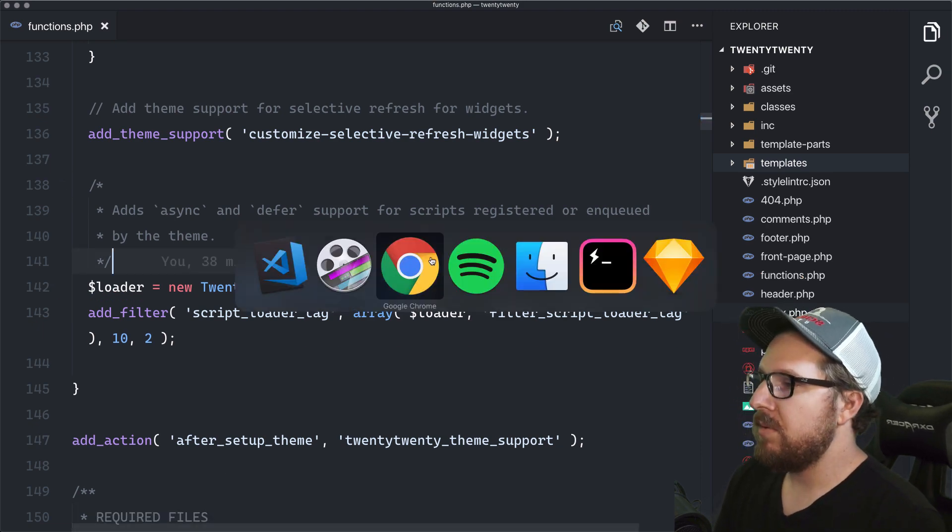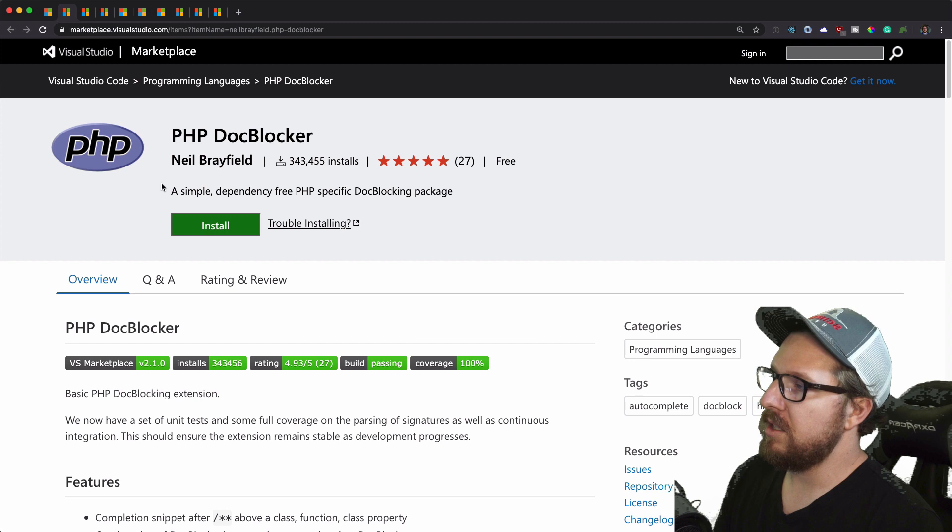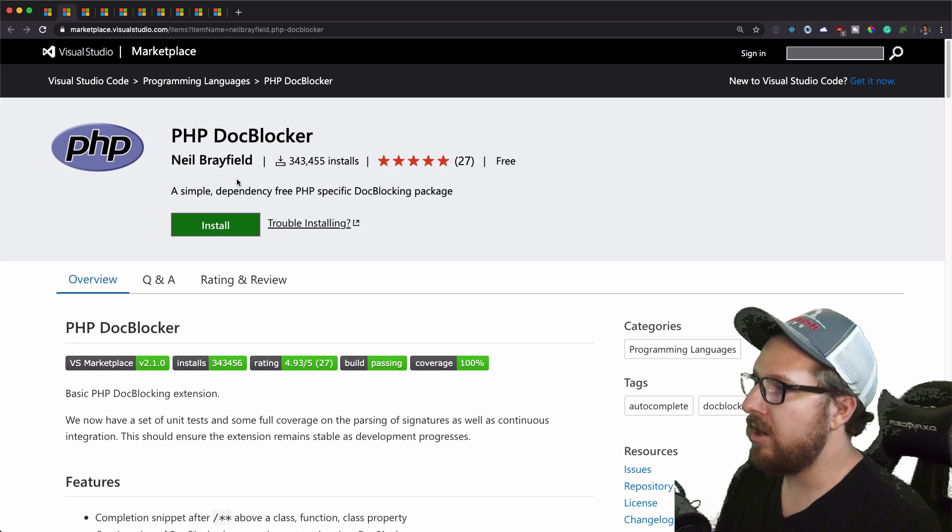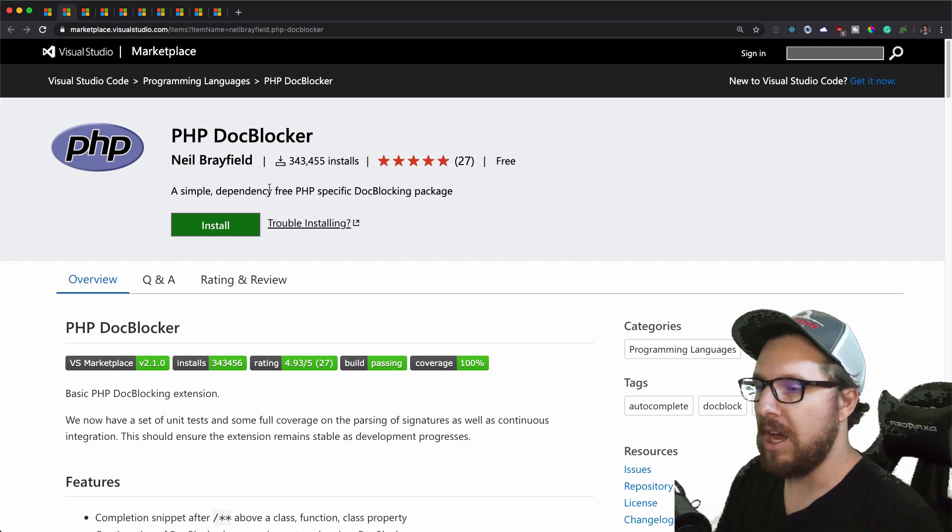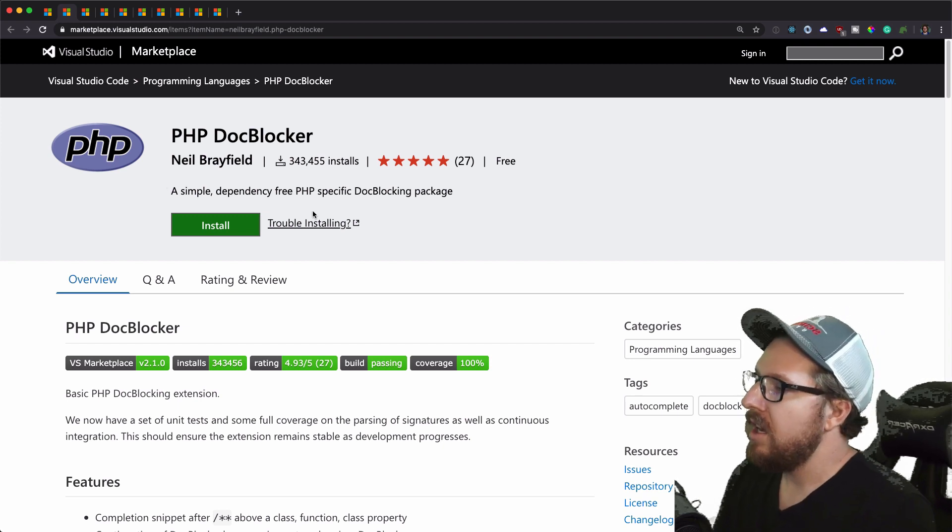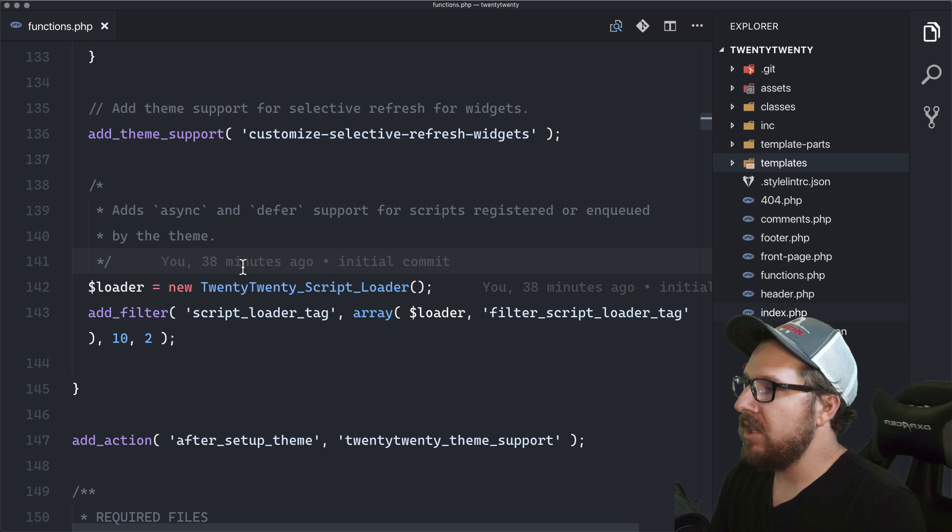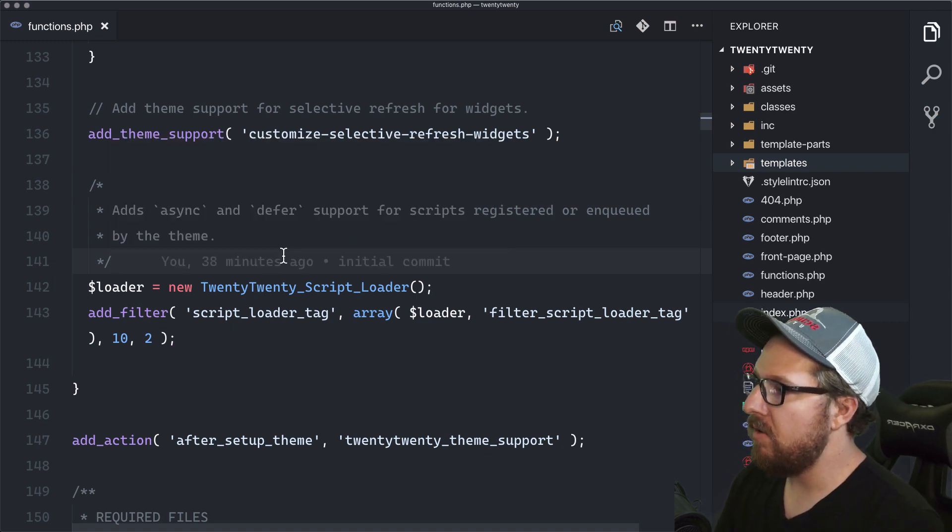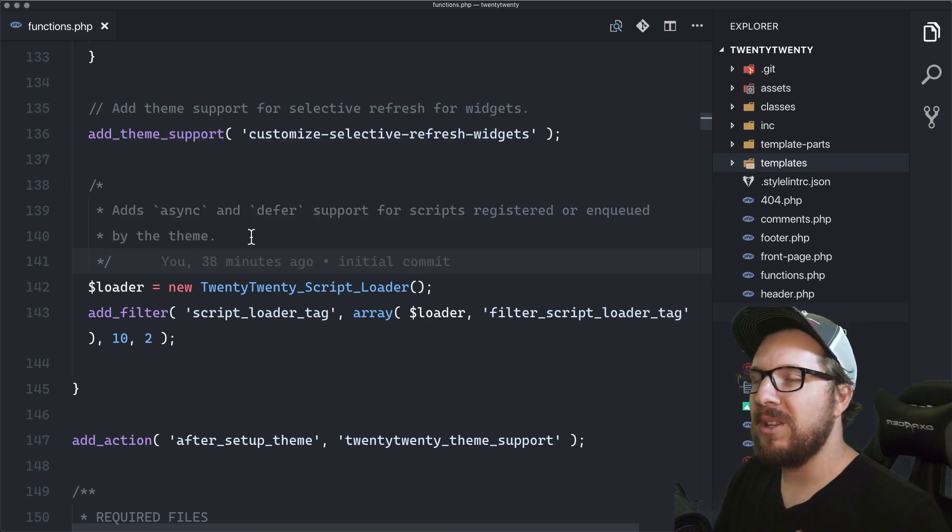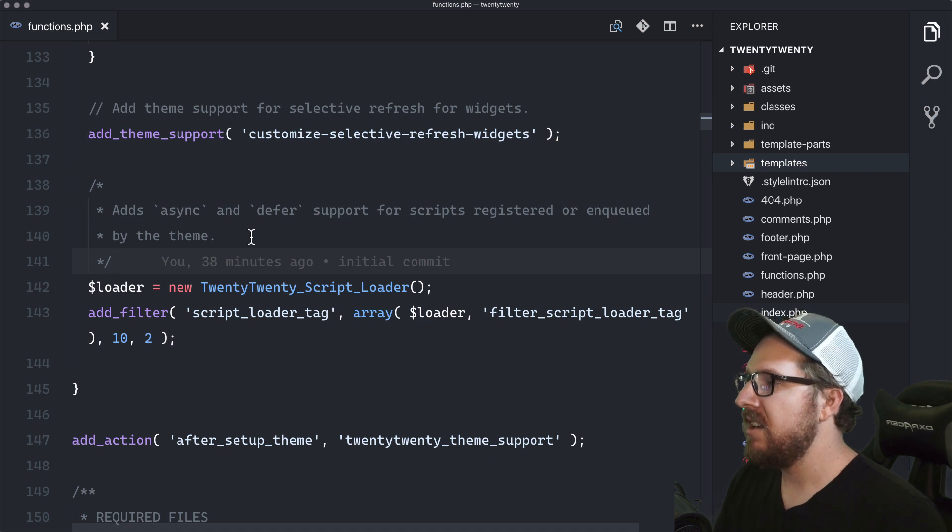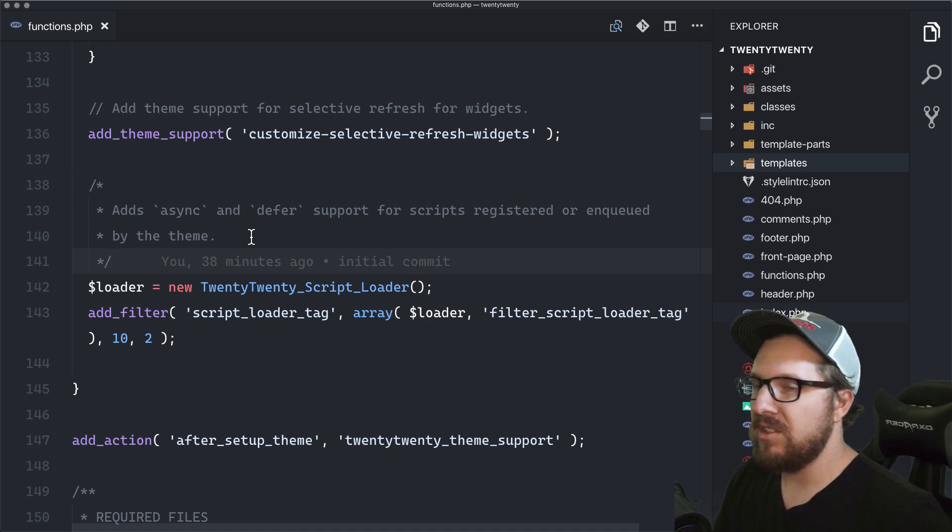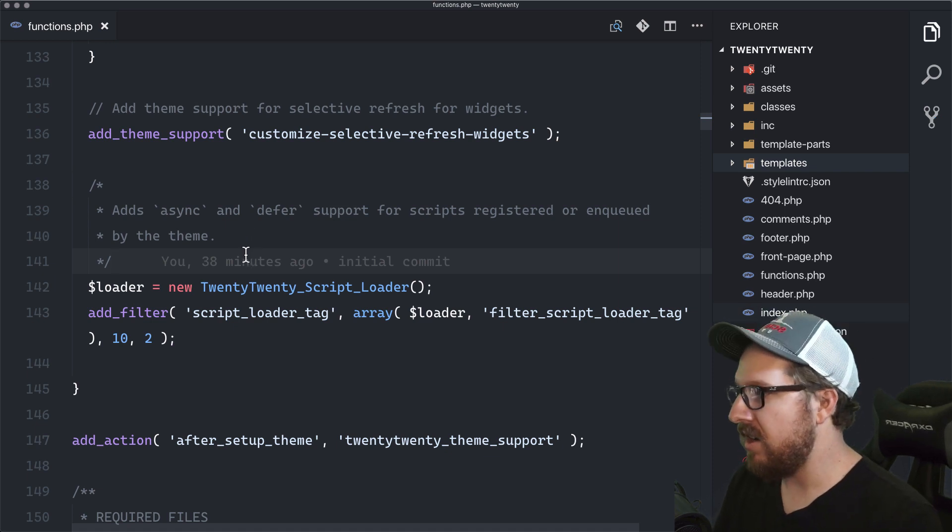The next one that I want to showcase to you guys is PHP Doc Blocker. It's nice to kind of, I write a lot of documentation and it's really nice to have something that is helpful. Or it's really nice to have something that makes it easier to write that documentation. It's very helpful. That's what I was trying to get at.